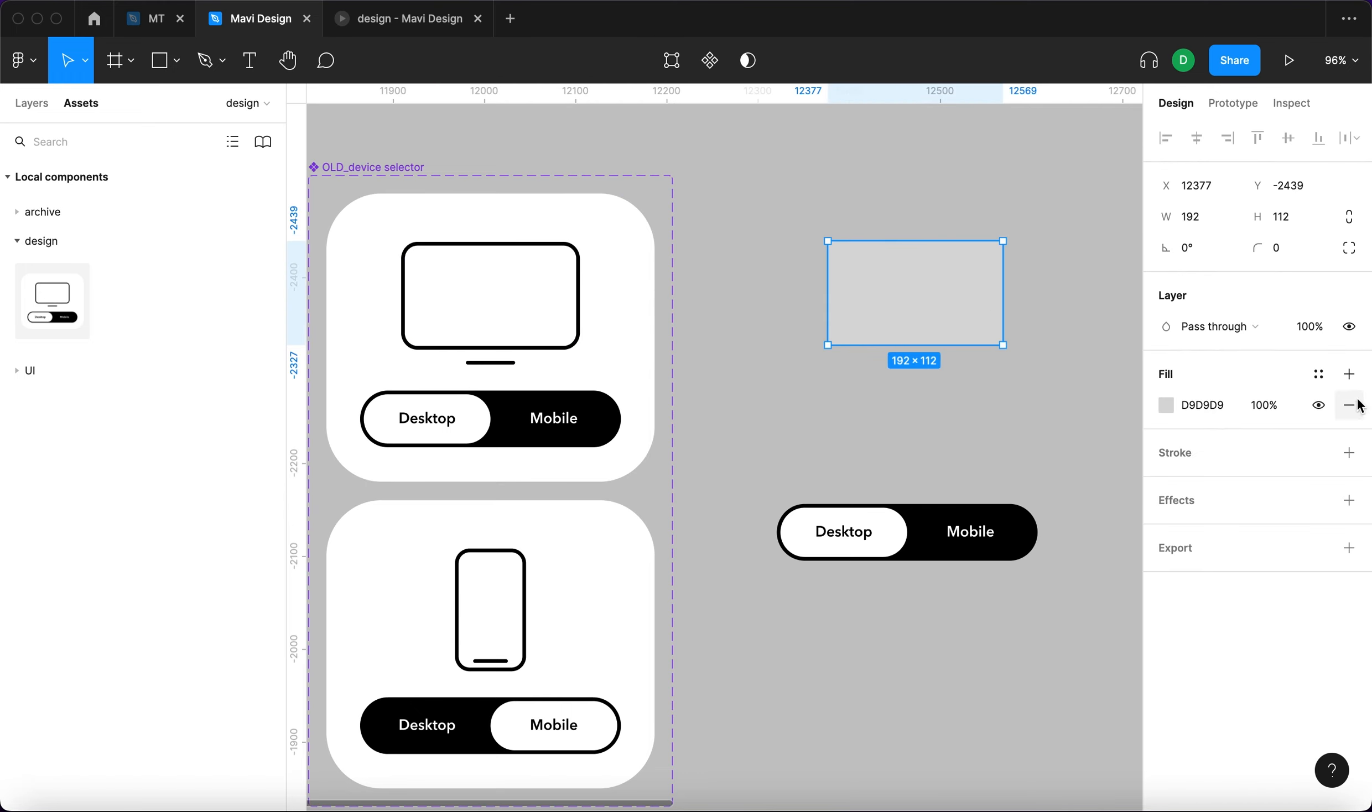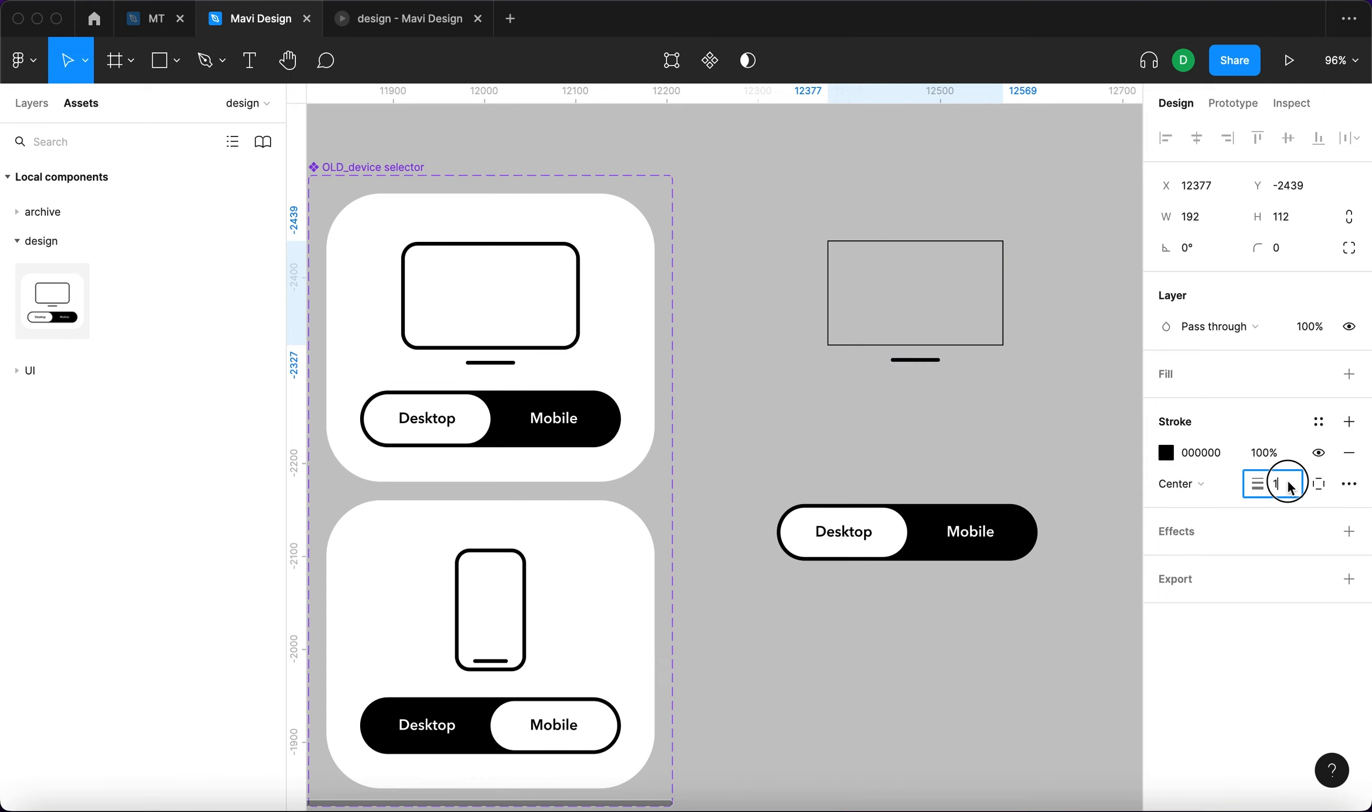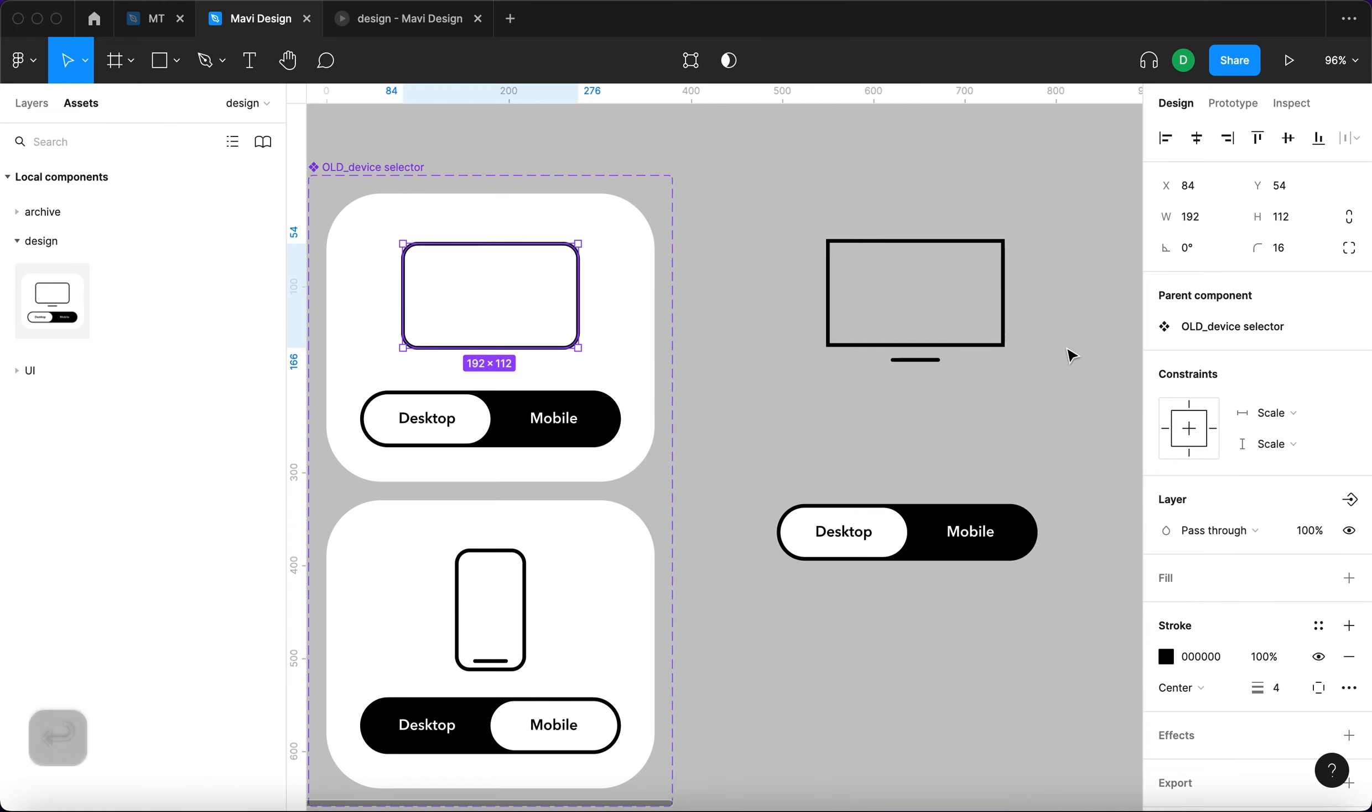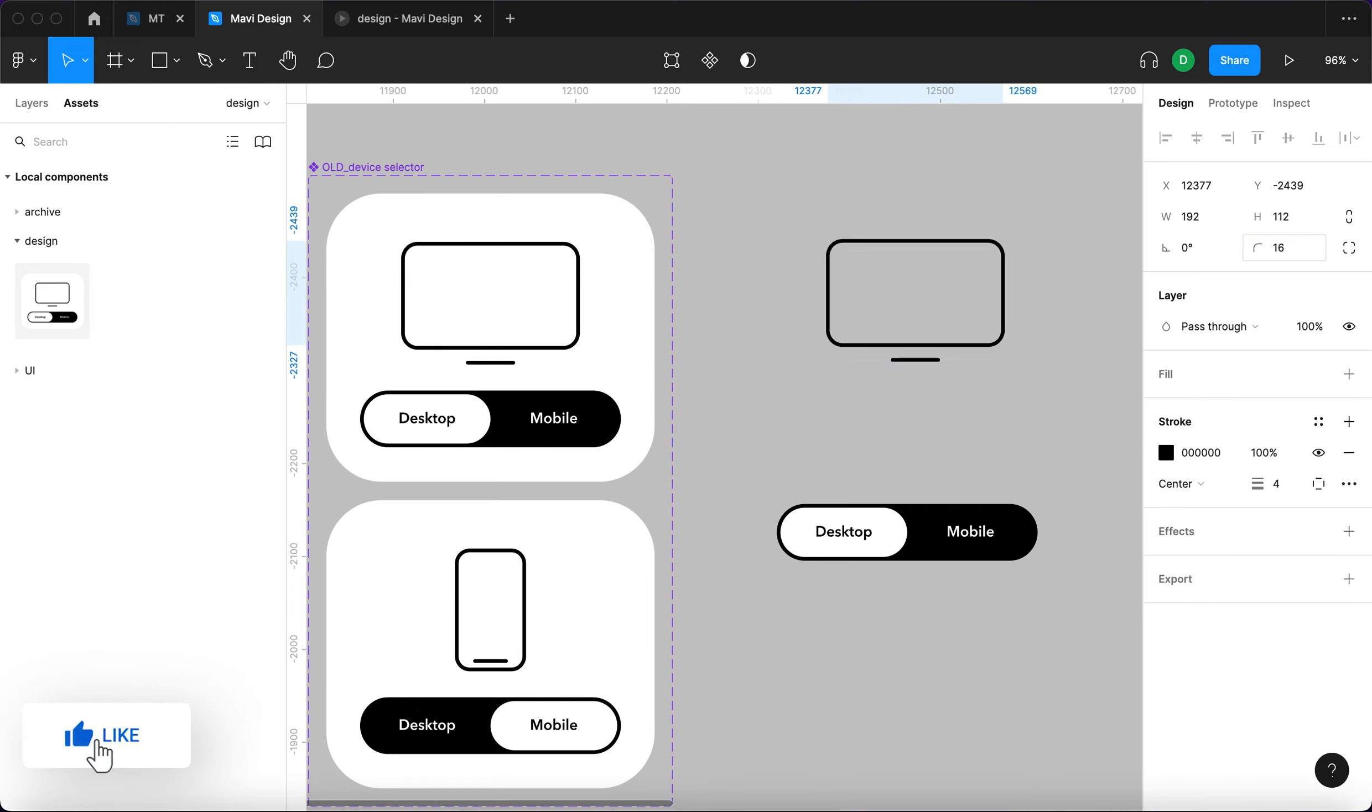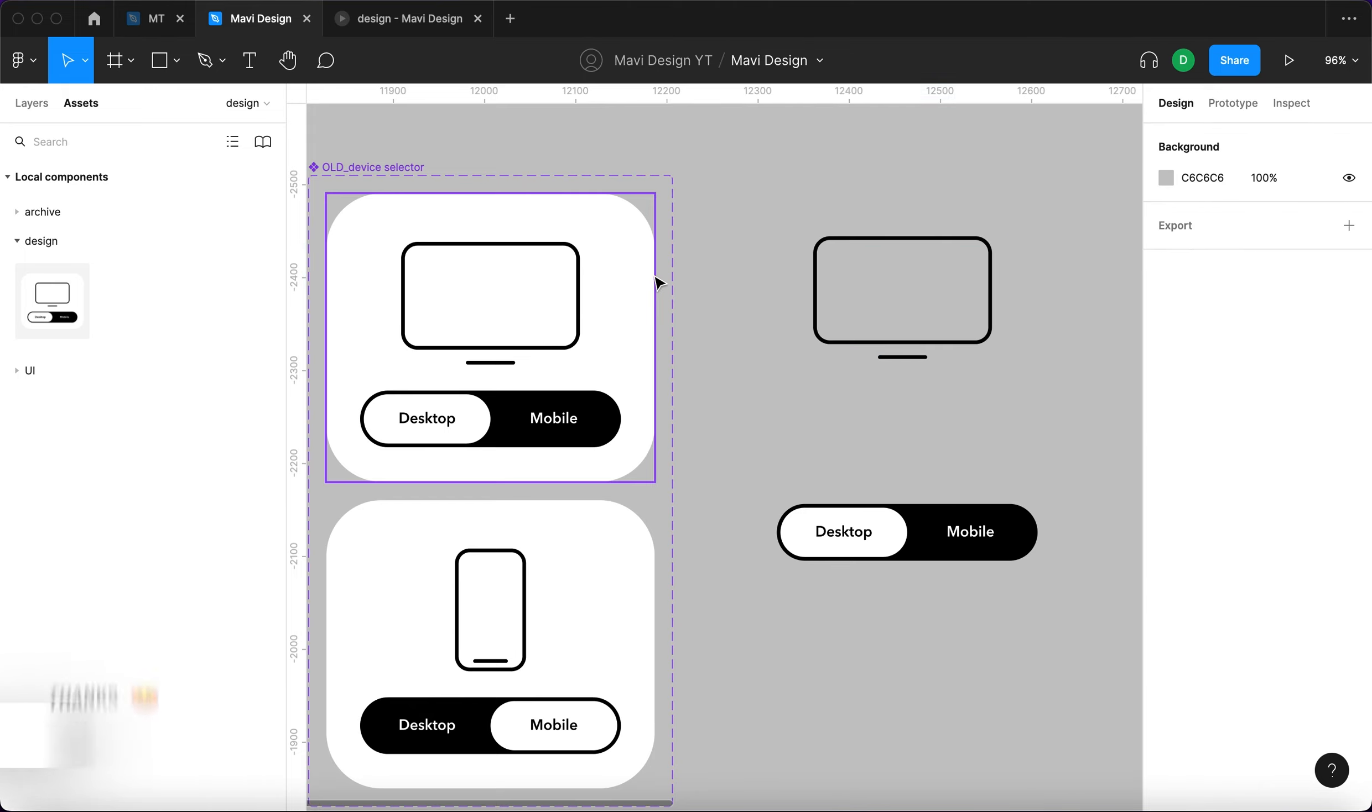Now we need to change the fill or remove it completely and add a stroke, center aligned with 4 pixels. And also it's going to have rounded corners, 16. This is the icon that's going to change.